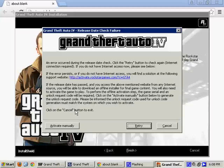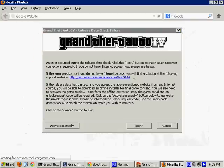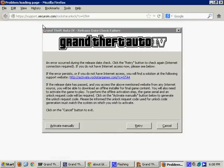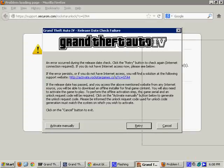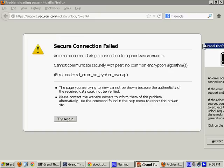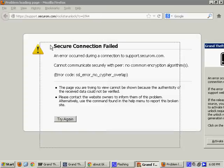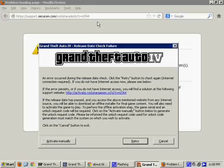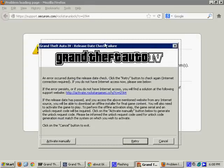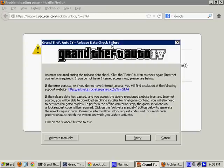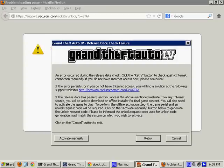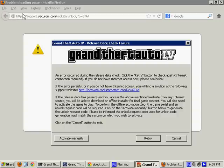Now, if you click on the link, activate.rockstargames.com, see the GTA 4, you might receive this error. Secure connection failed. An error occurred during connection to support.securerom.com. Cannot communicate securely with peer. No common encryption algorithms. Error code SSL error. No cipher overlap. Okay, if you receive this error, your browser that you're using is not new enough in order to view the website. You need one with a very high security algorithm. The newest version of Google Chrome should solve this problem.